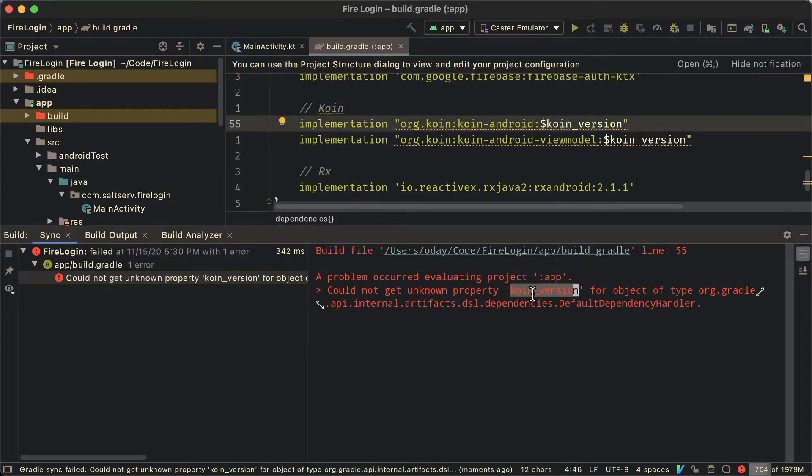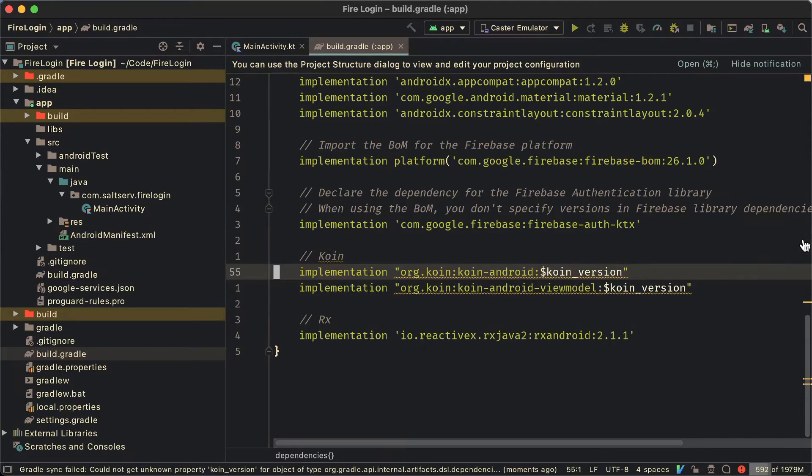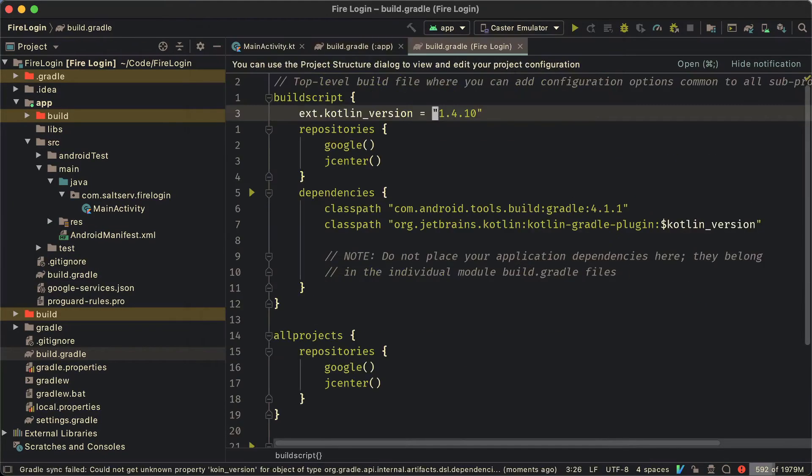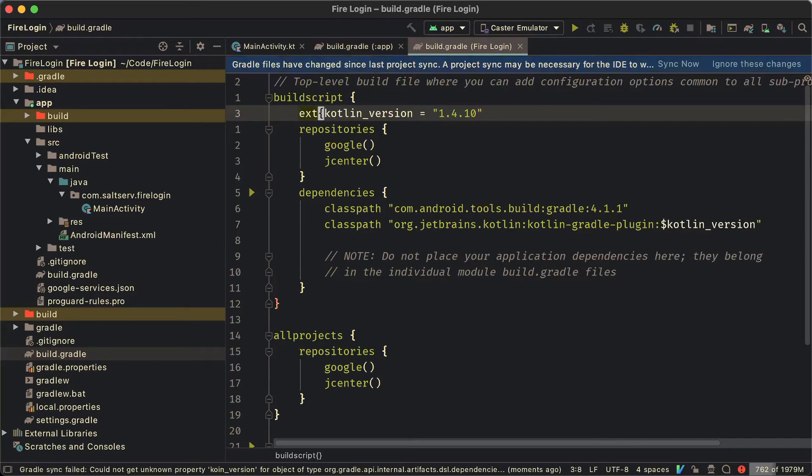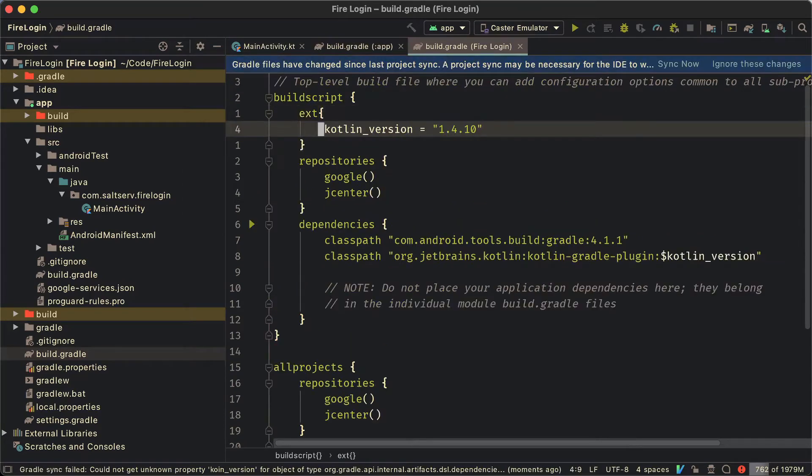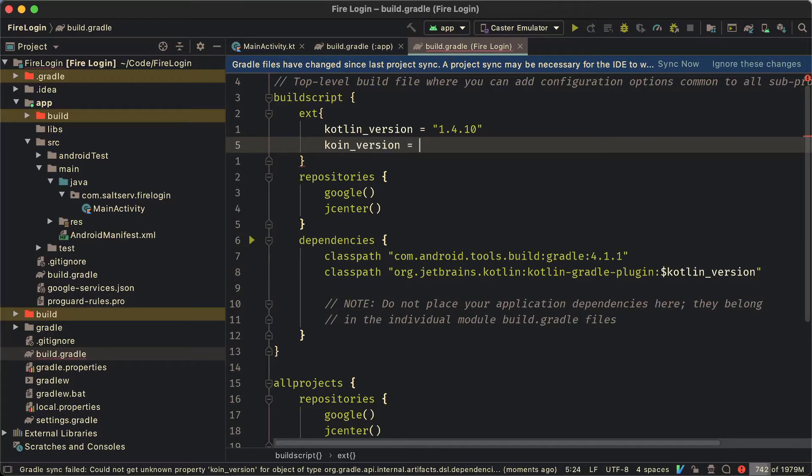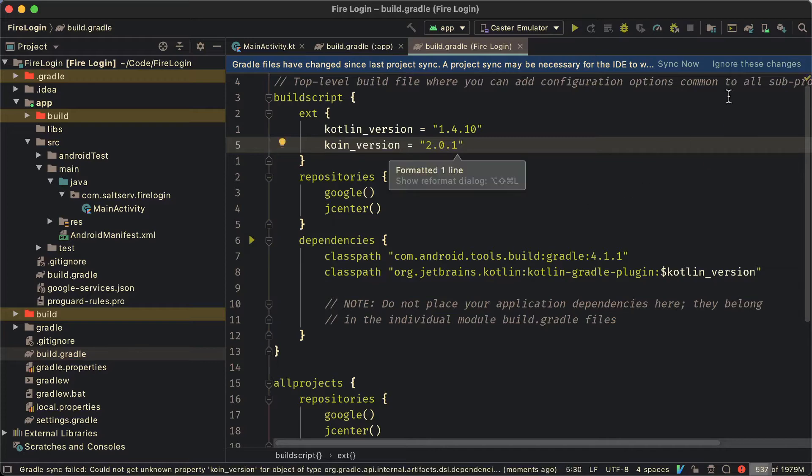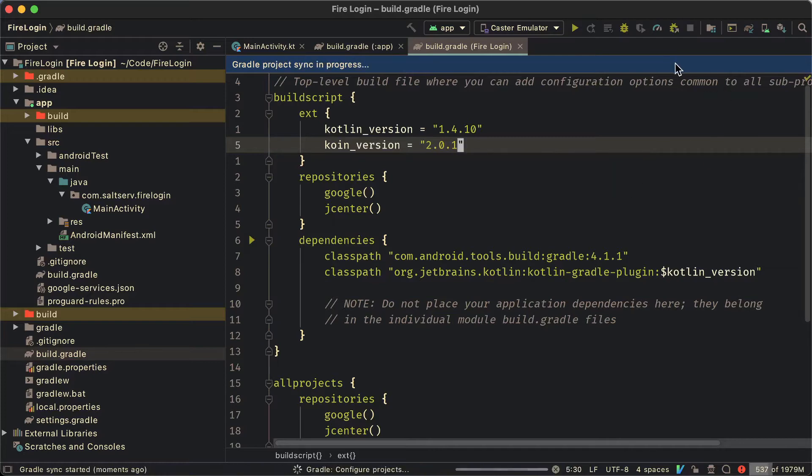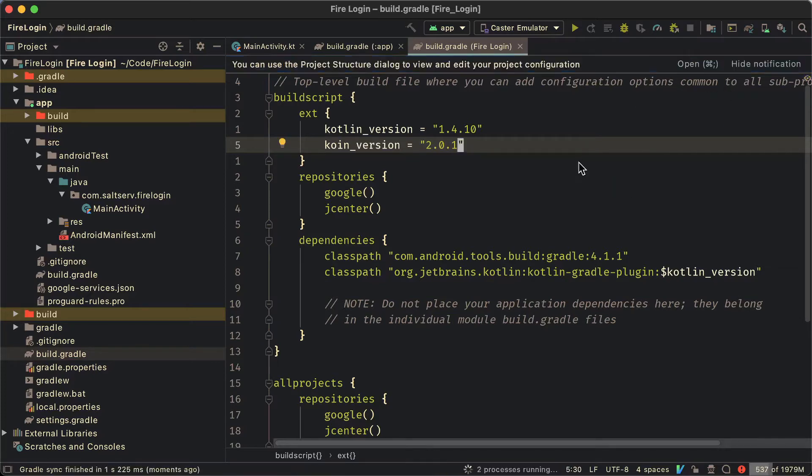So let's sync this and we see that we got an error. It's about the coin version variable. It doesn't exist. It's very easy. We can head over to the projects build.gradle and we add it just like there's a Kotlin version variable used down below. We have a coin version, 2.0.1. Sync again. All good.